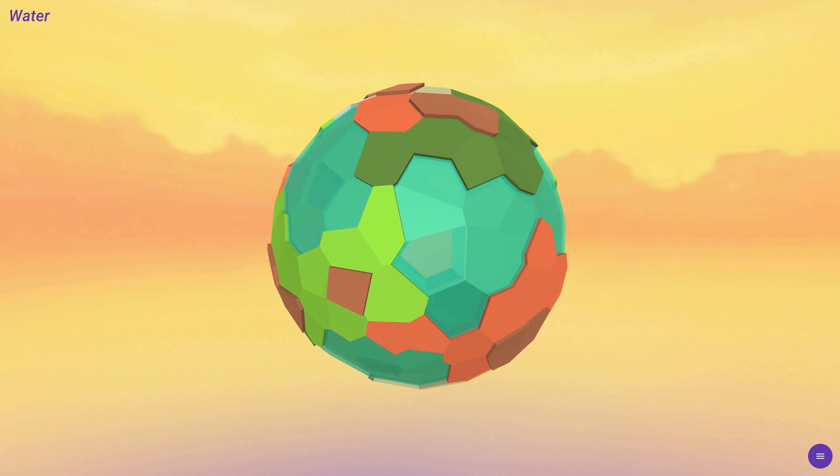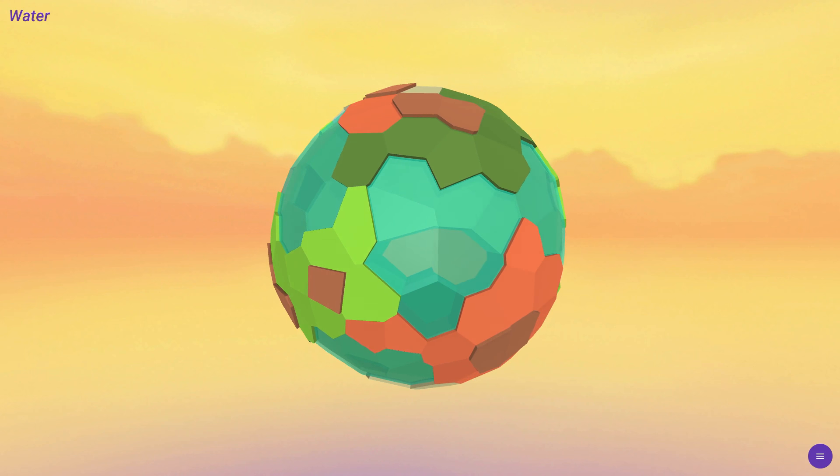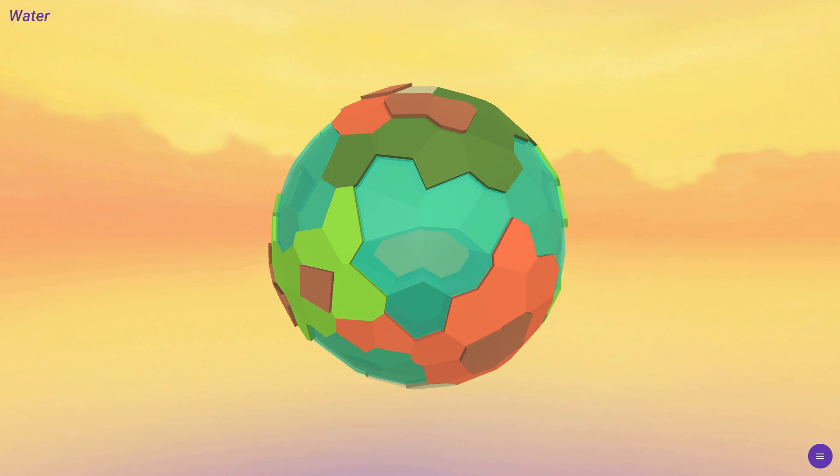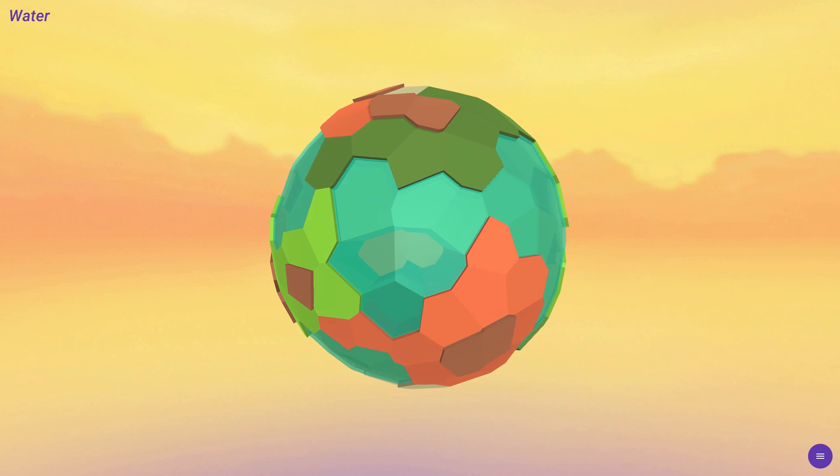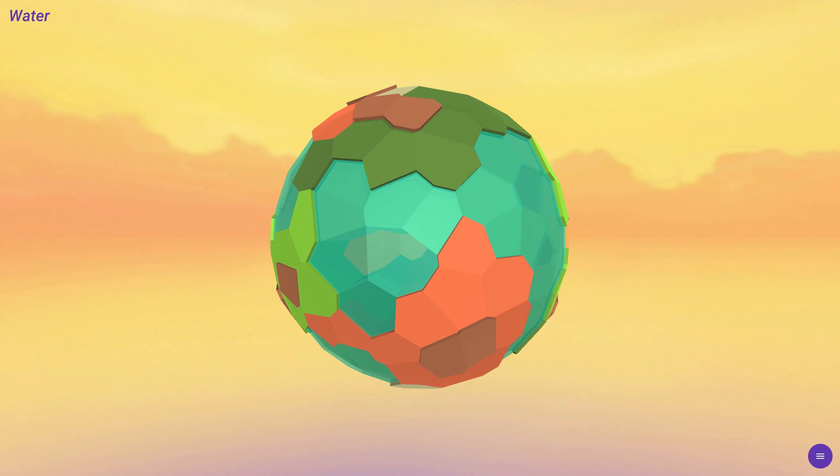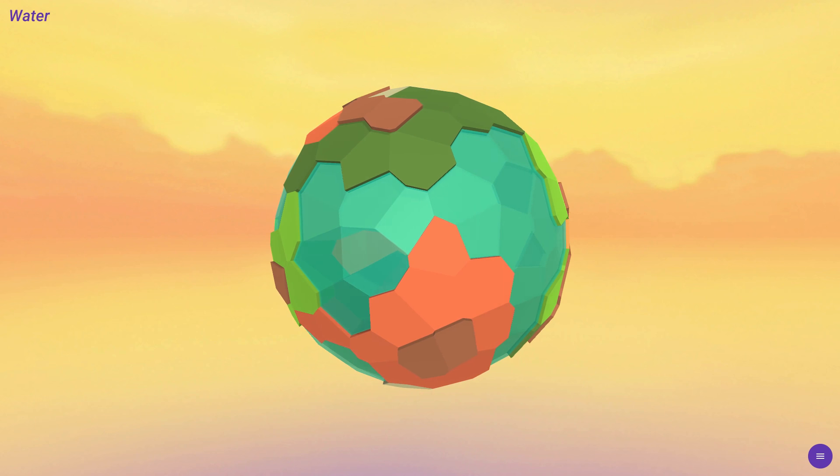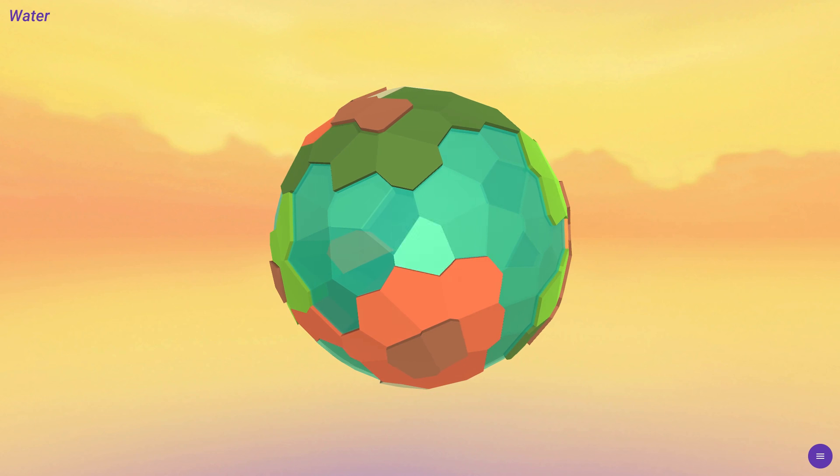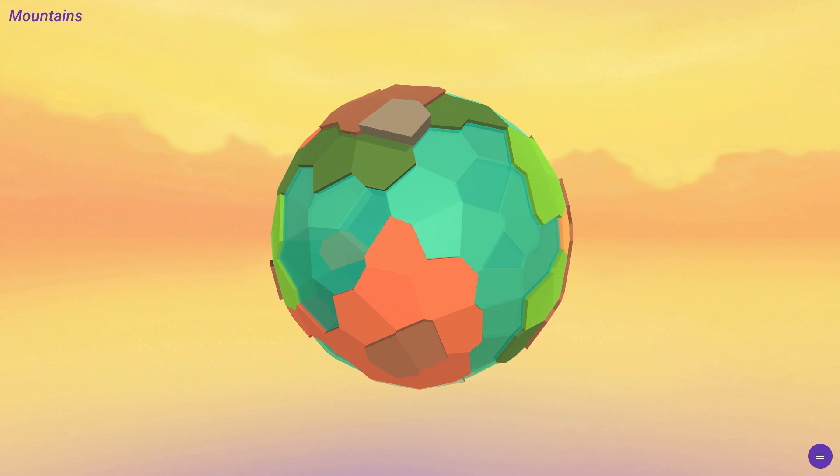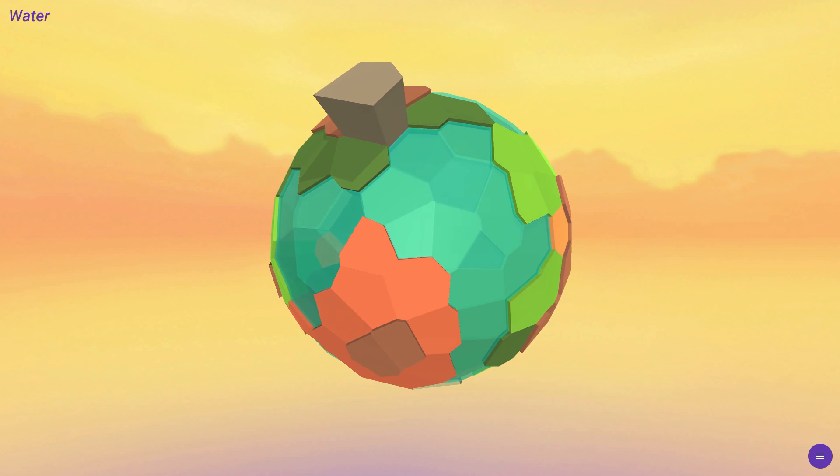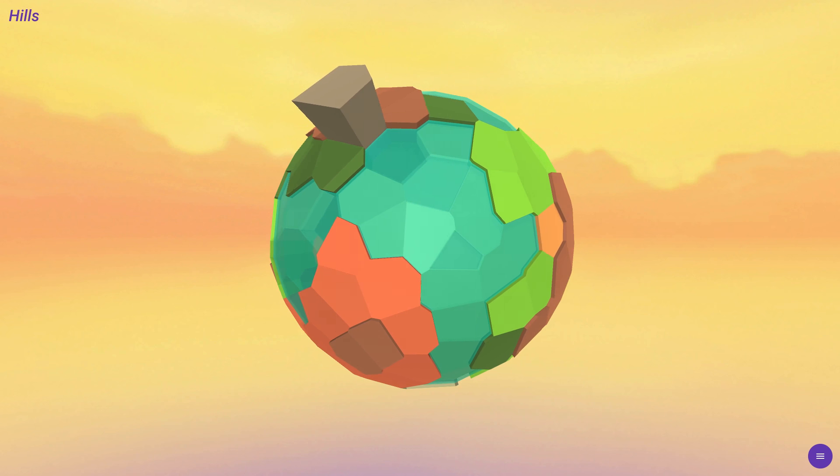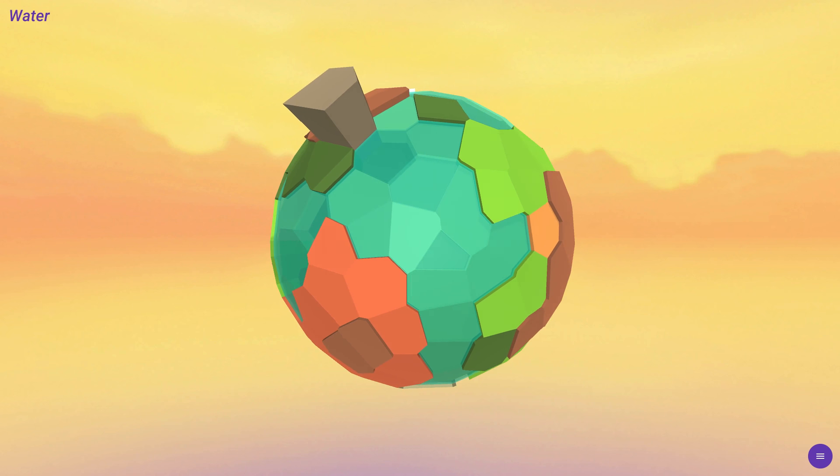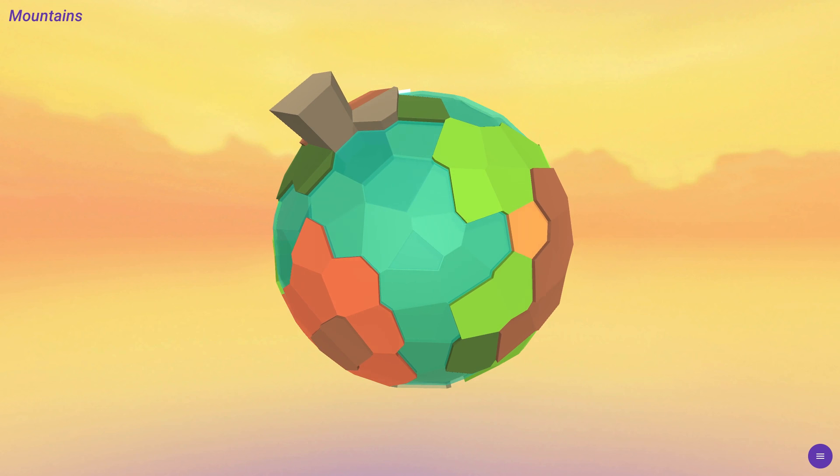And the logic here is that the height of a tile apparently affects its property. So yeah, mountains and water. So we have water, forest, hill, mountain.